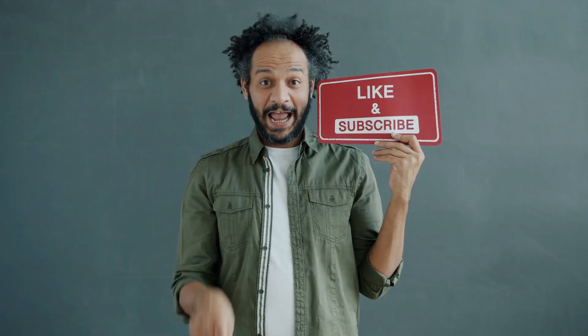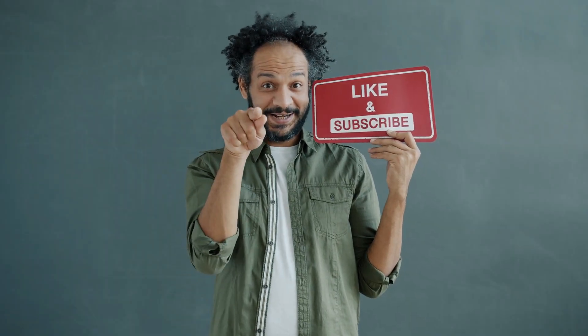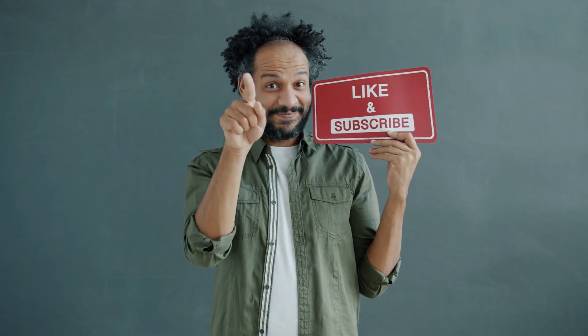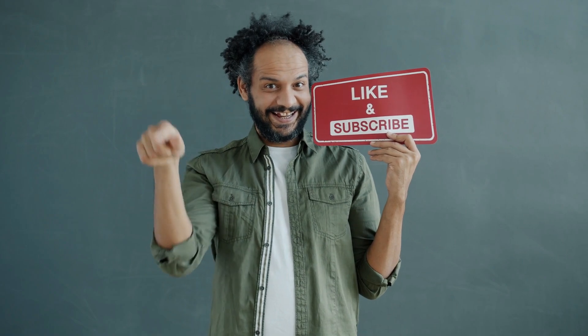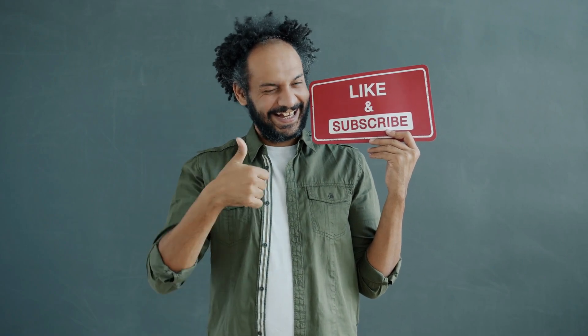Don't forget to like this video if you found it helpful and subscribe to our channel for more amazing tutorials like this one. Thank you so much for watching, and until next time, happy creating.